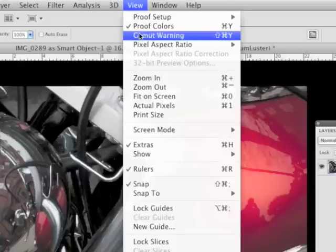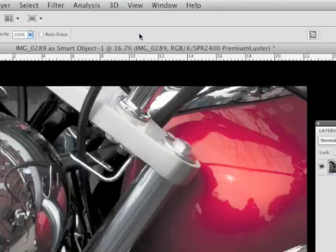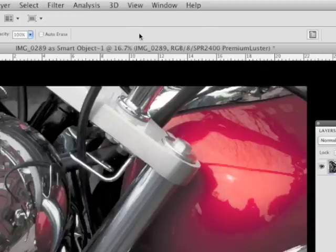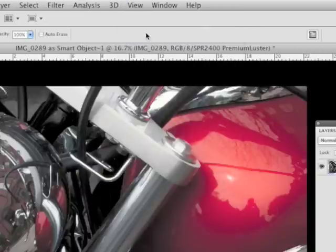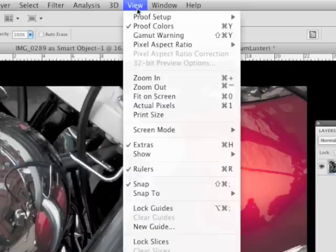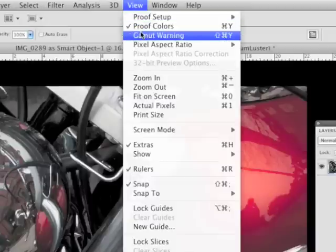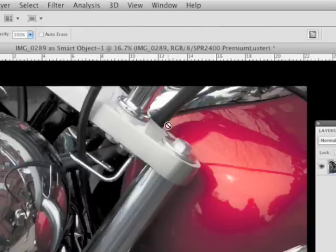Turn the gamut warning on again. Nothing. Everything, just to make sure, gamut warning off, gamut warning on.